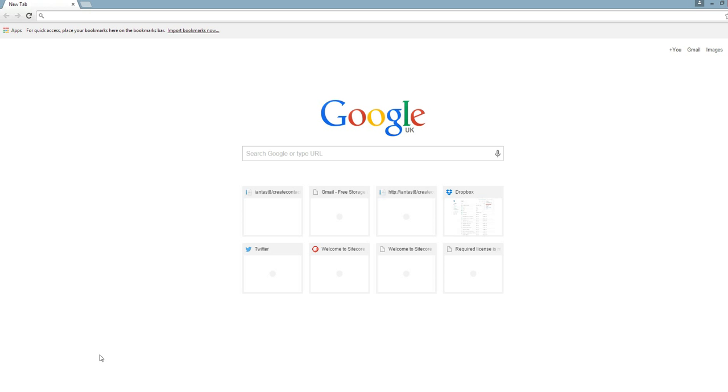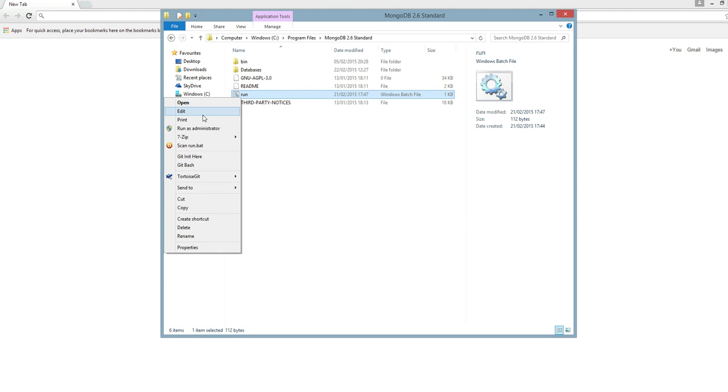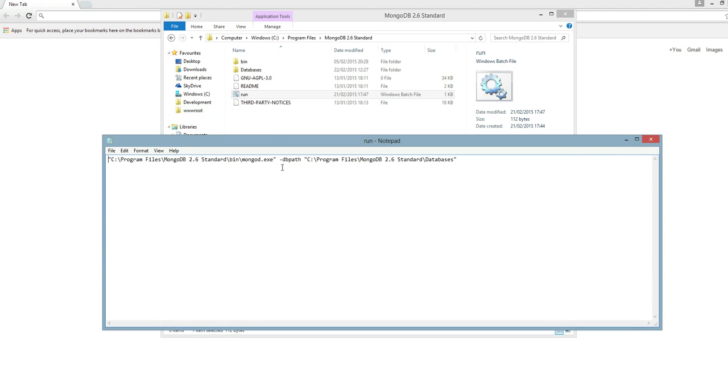First things first, I'm going to launch an instance of MongoDB. I've got a batch file here to do that, which just calls MongoDB and you point it at the path where your databases are going to be.